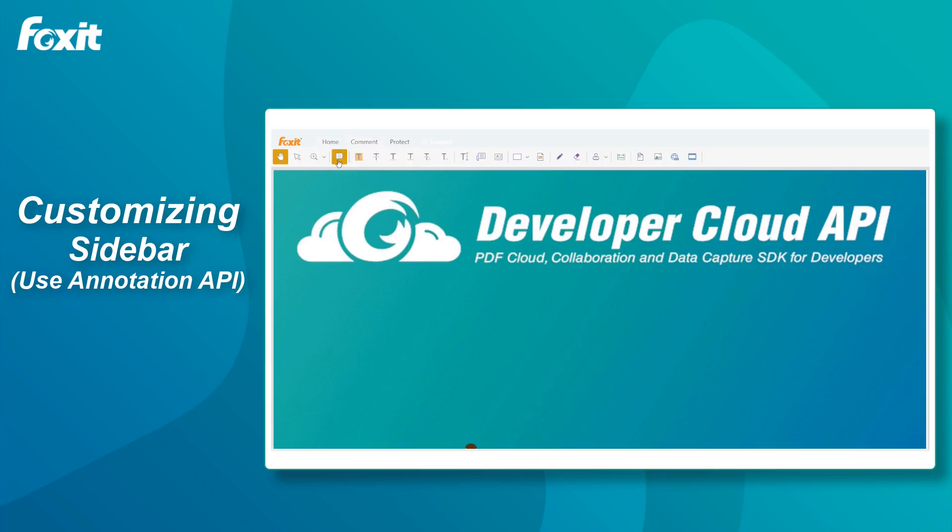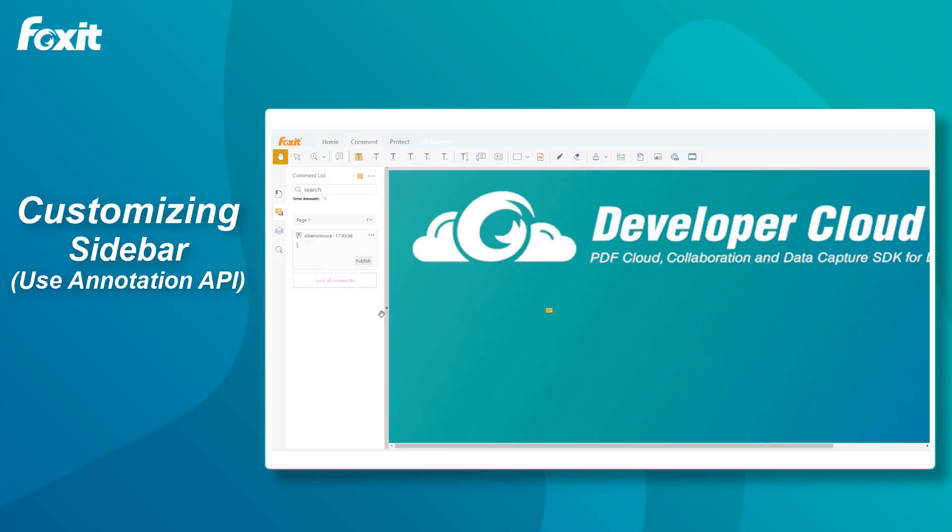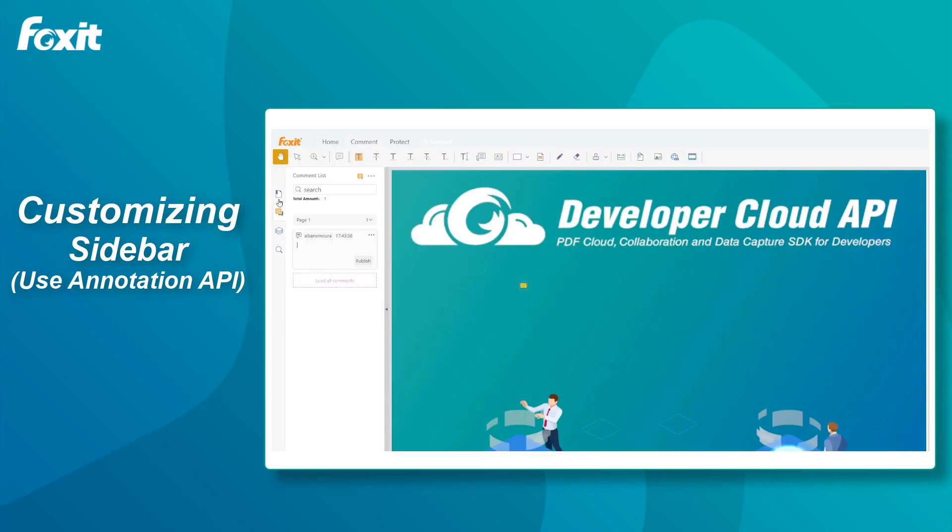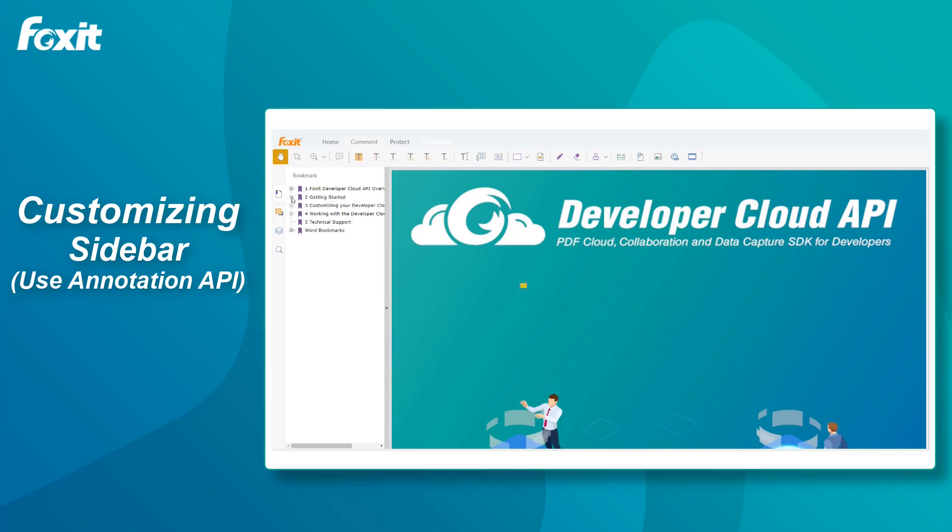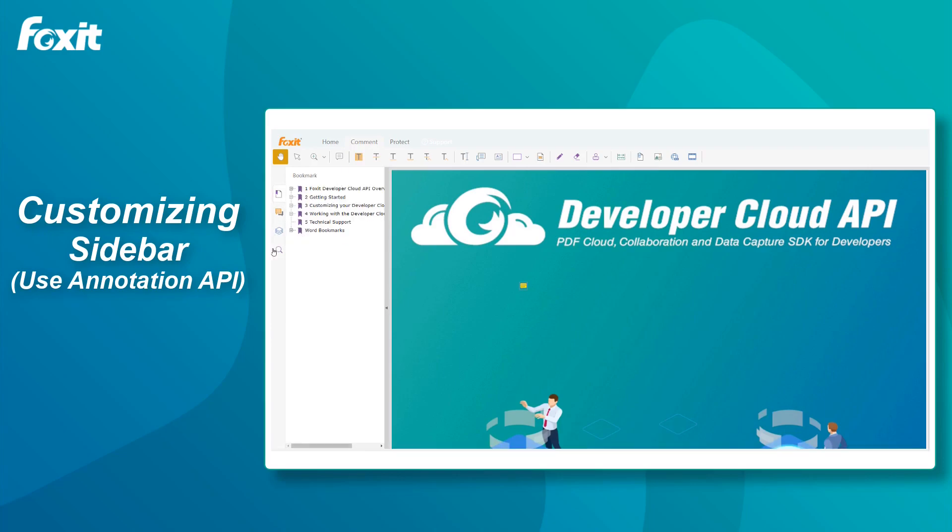This time, when we trigger with a note annotation, we can see the bookmarks, layers and search functionality present in the sidebar. And their icons look different to what it was before.